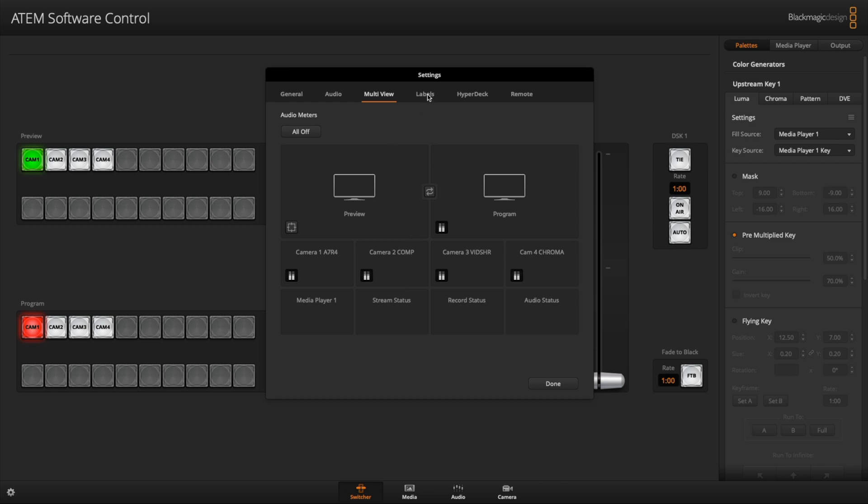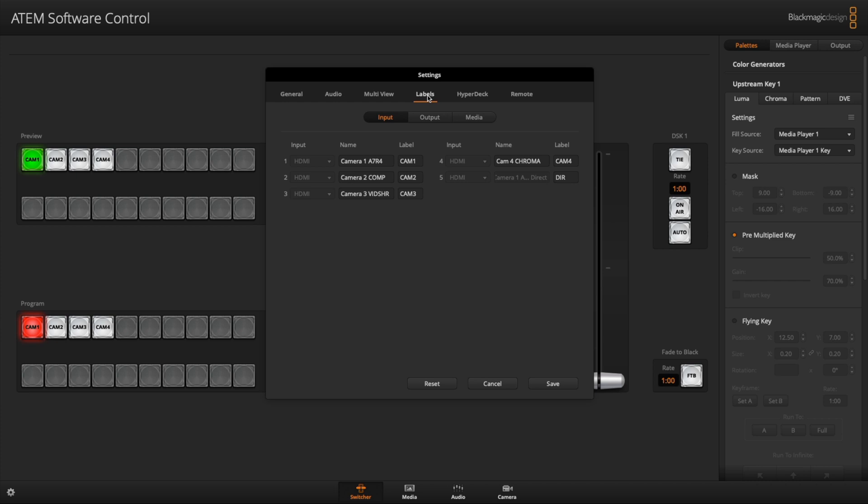Now what you can do, you can go in and relabel. As you can see, I've relabeled my cameras, camera one, two, three, and four to be more descriptive. So camera one, I put a seven R four. So when I look at it, okay, I know that's my Sony alpha camera. For camera two, I put comp, when I'm doing a screen share with my computer or I'm using my computer to include Skype guest face on video, I'll bring them into camera two.